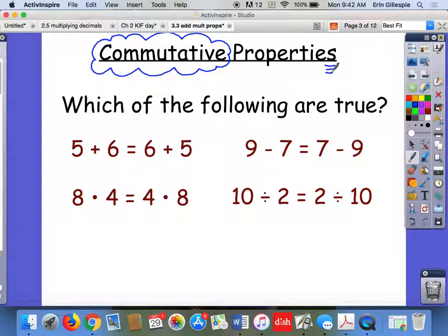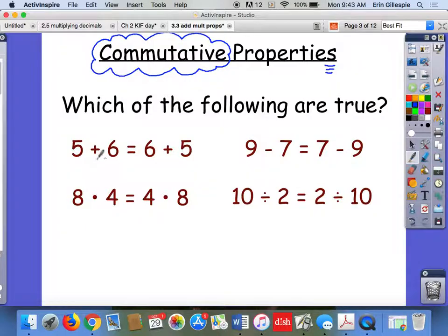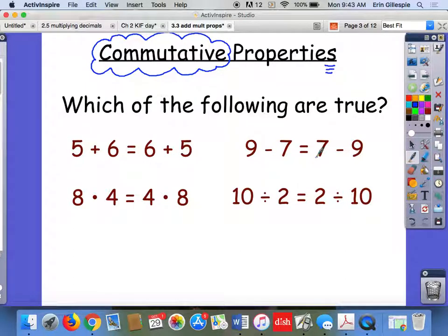I want you to take a look at those equations down there — which of the following are true? You have an expression, an equal sign, and another expression. I'm asking which of these are the same on both sides. So: 5 plus 6, is that the same as 6 plus 5? 8 times 4, is that the same as 4 times 8? 9 minus 7, is that the same as 7 minus 9? Pause and then start it up again when you're ready.